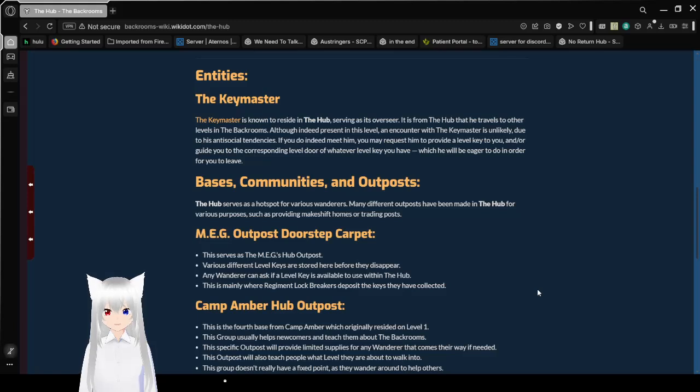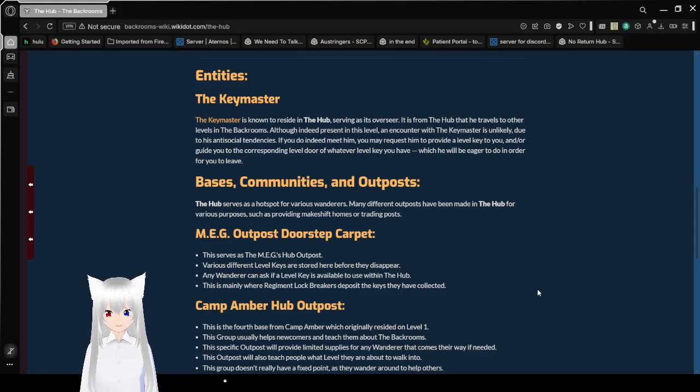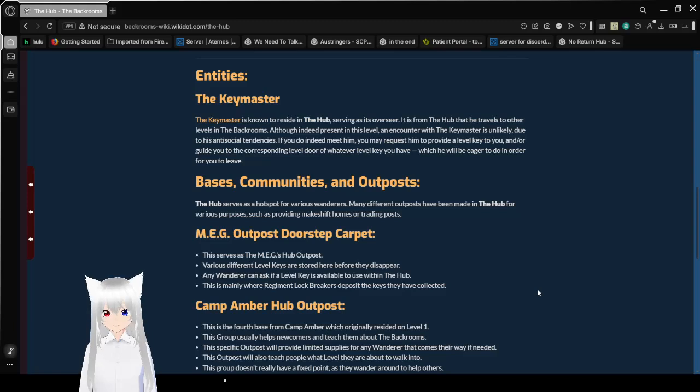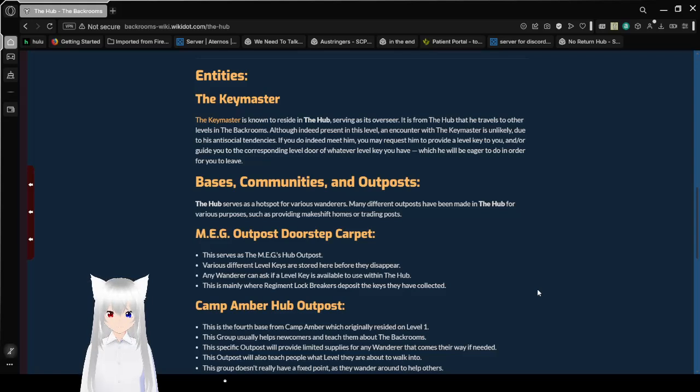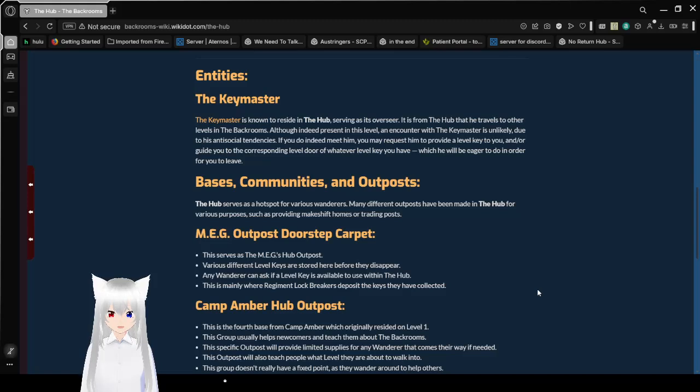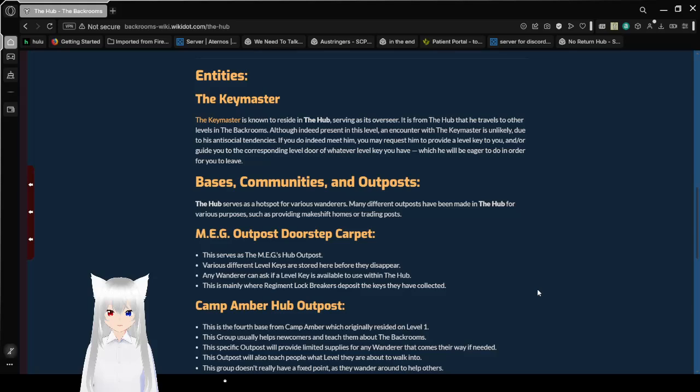Entities: the Keymaster. The Keymaster is known to reside in the hub, serving as its overseer. It is from the hub that he travels to other levels in the backrooms. Although indeed present in this level, an encounter with the Keymaster is unlikely due to his antisocial tendencies. If you do indeed meet him, you may request him to write a level key to you, and or guide you to the corresponding level door of whatever level key you have, which he will be eager to do in order for you to leave.